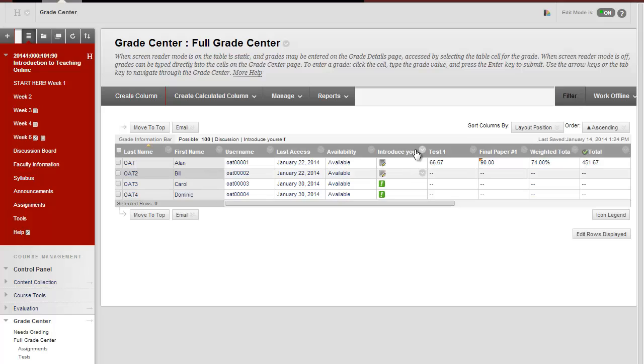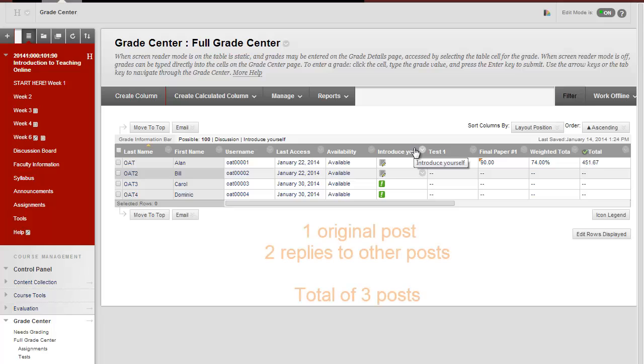We see that this column is for the Introduce Yourself discussion board. In this example, we required students to post once about themselves and then reply to two classmates for a total of three posts.